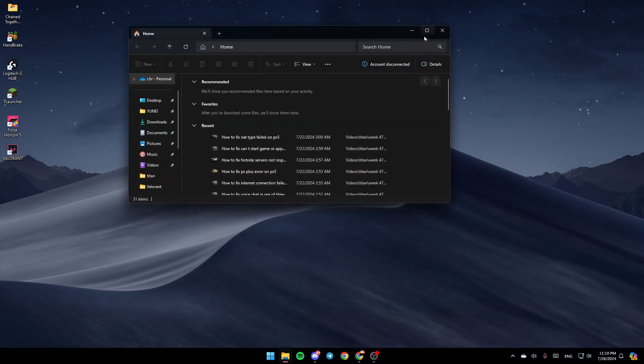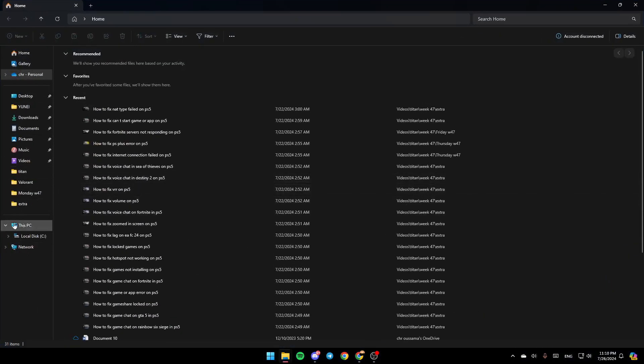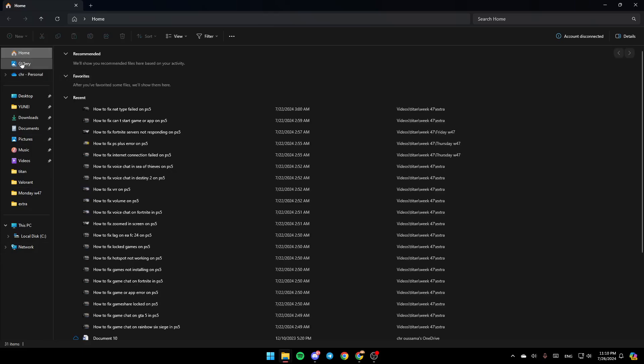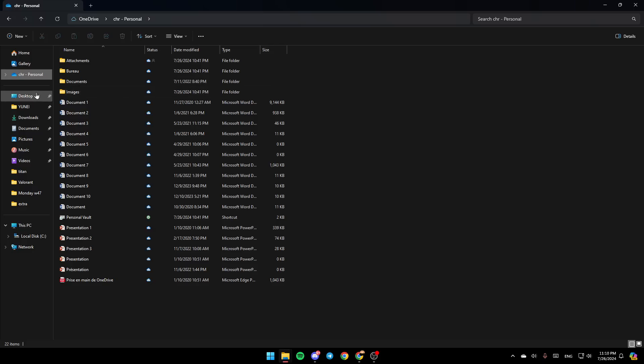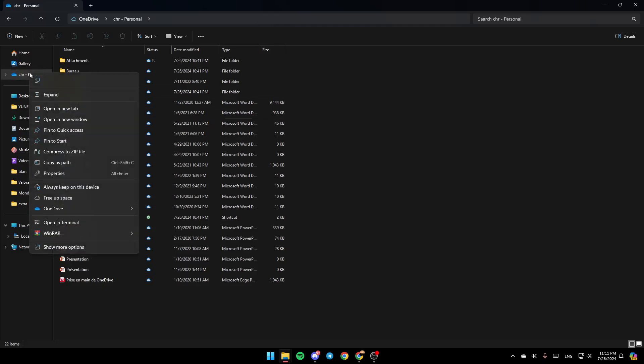Then you're going to be right here. As you can see on the left, you're going to find all the sections: home, gallery, OneDrive, desktop, downloads, and so on. Go ahead and click on OneDrive and then right-click on it.